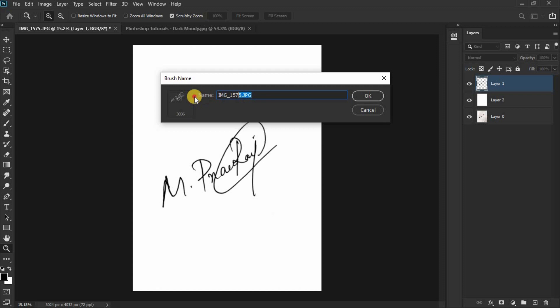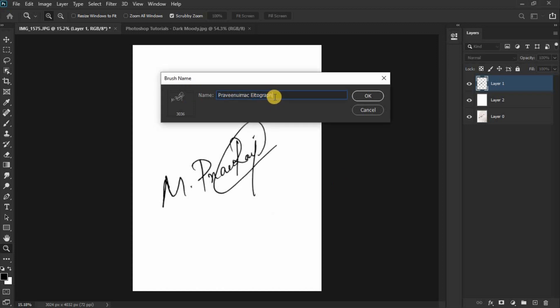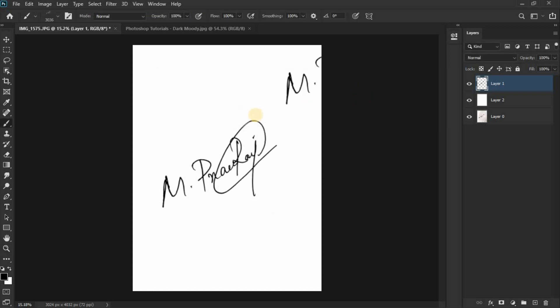Click on the Brush tool. Select your custom brush from the brush presets. Then select the sign.